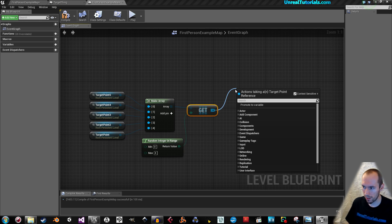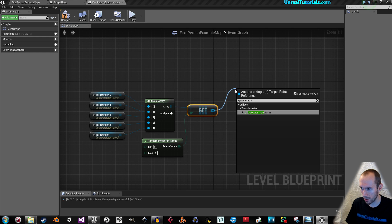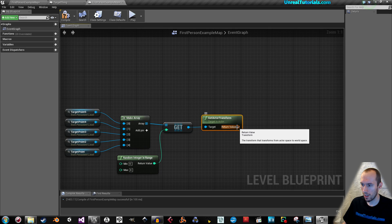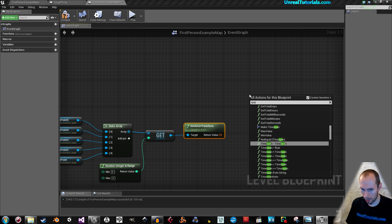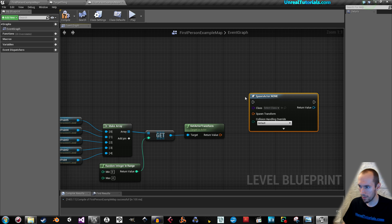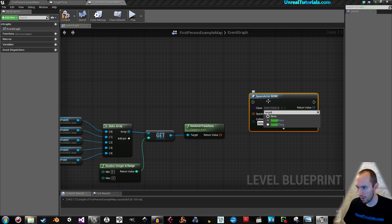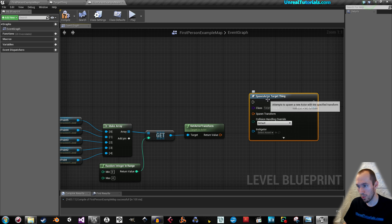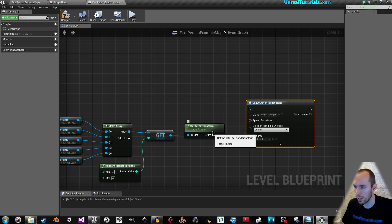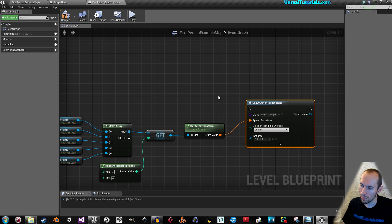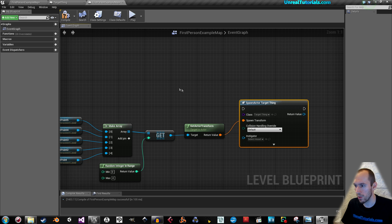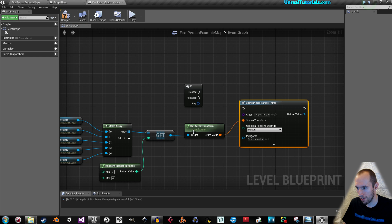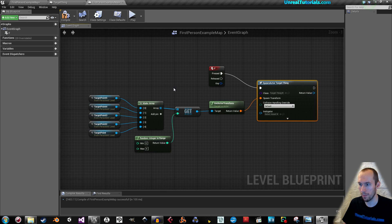Then drag this out and say get actor transform. And now we right click here and take spawn actor from class. And then in the class we will select our target thing. Because that's the class we will spawn. And the return value on the get actor transform will be on the spawn transform. And we could do this more, you know, complex. But we won't. So, just right click and search for F. So, when F is pressed, we will spawn them.